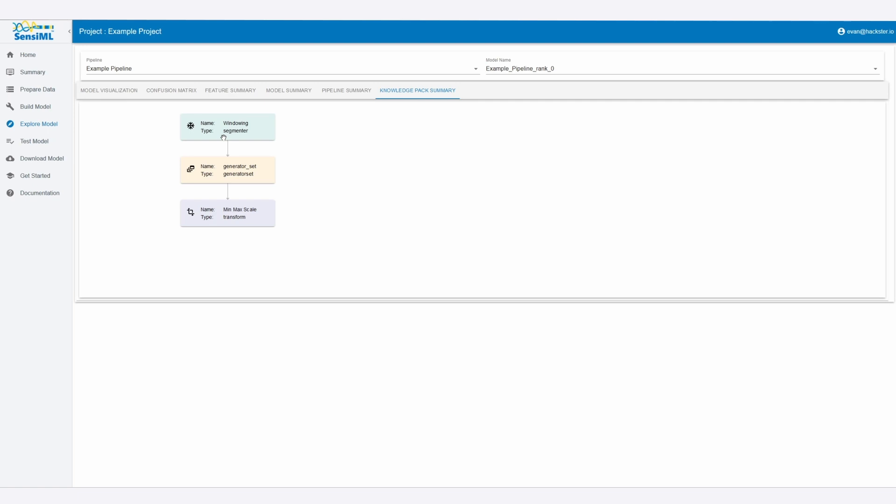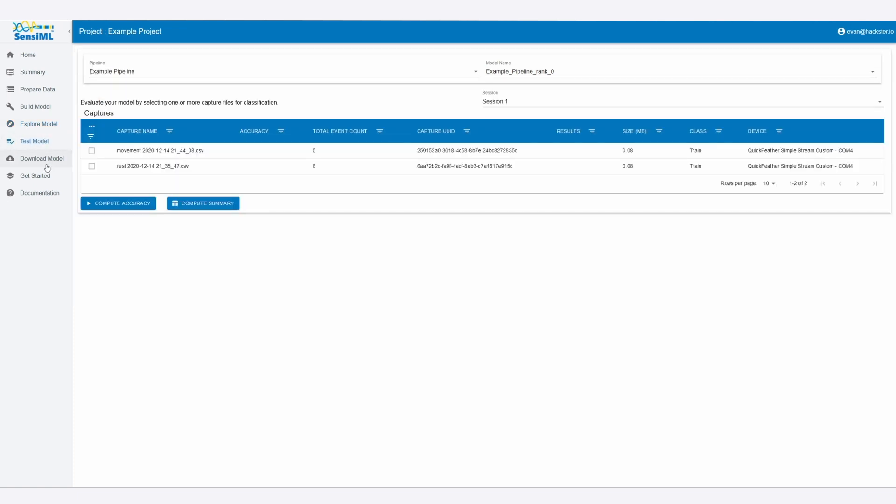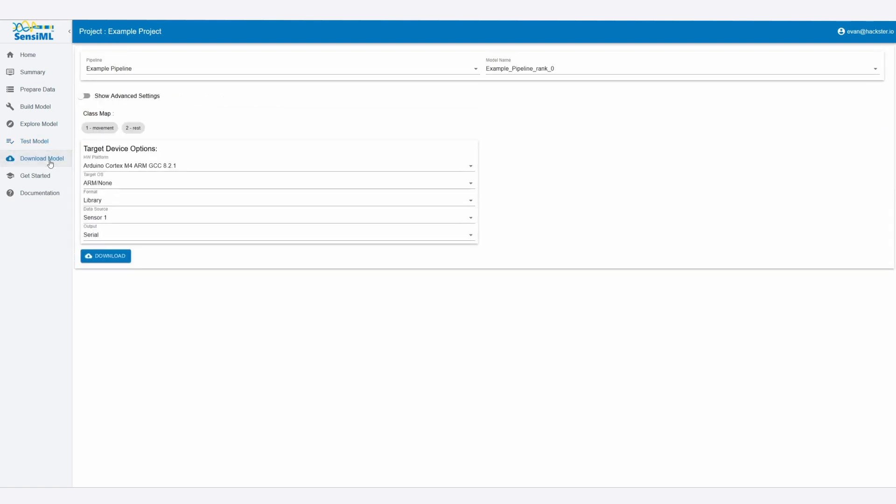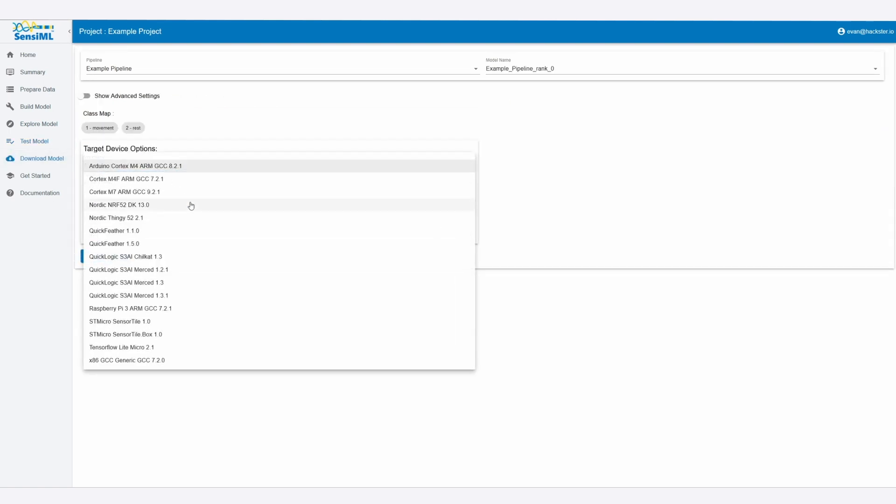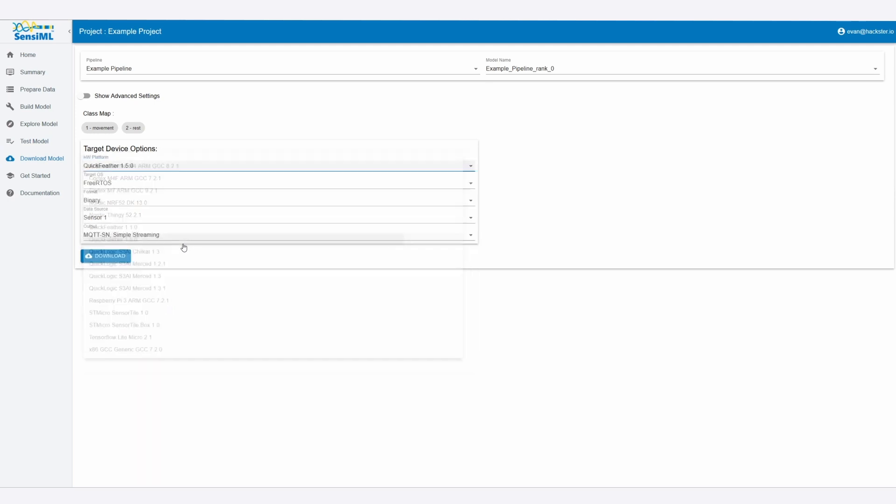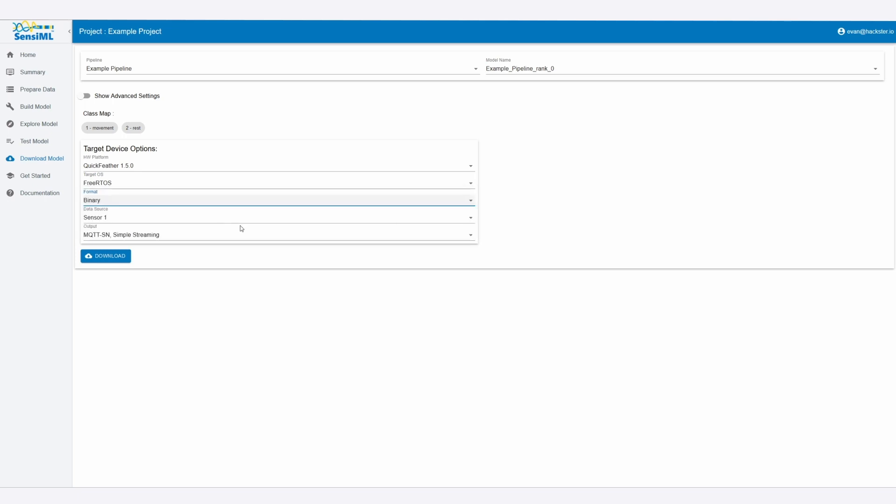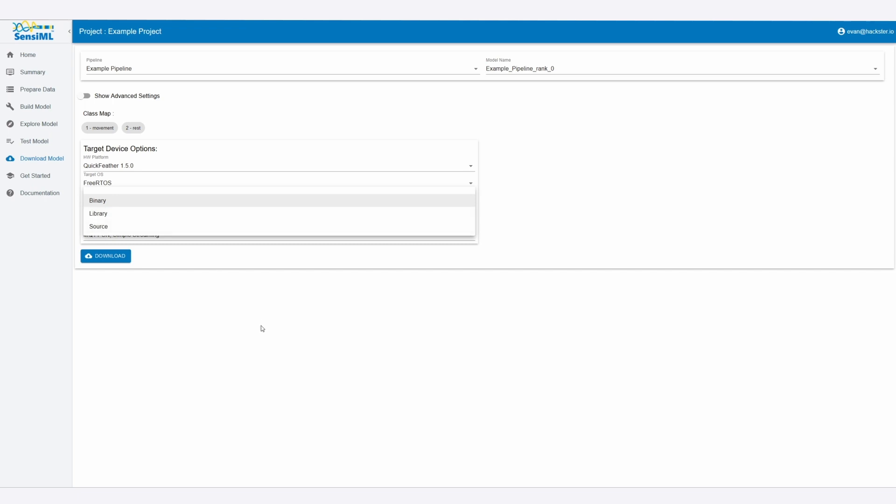Now a knowledge pack is basically the firmware or library or source code that gets generated from the model. So if you were to take this model and then we can export it and select here our Quick Feather, we'll target FreeRTOS, and then we can either have a binary, library, or source. For now, we'll just select the binary so we can flash it immediately, but if you wanted to incorporate it into another project, you can always choose library or just source code and build everything yourself.